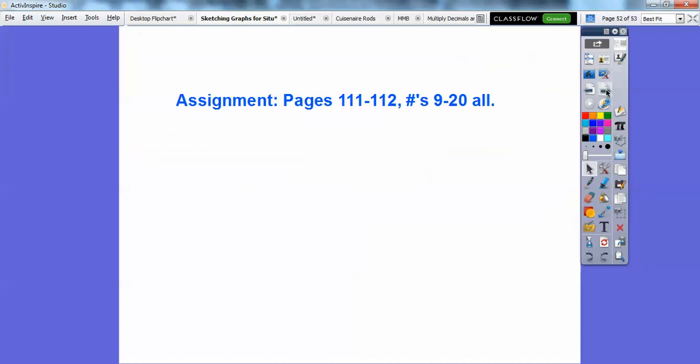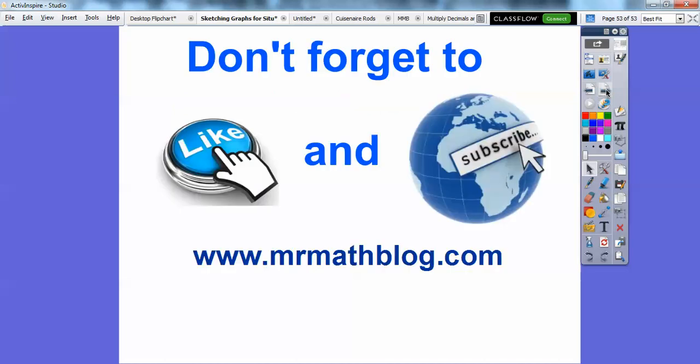That's the rest of that. If you're in my class I would probably assign that for homework. Don't forget to like it, and if you haven't yet, subscribe. Take care!